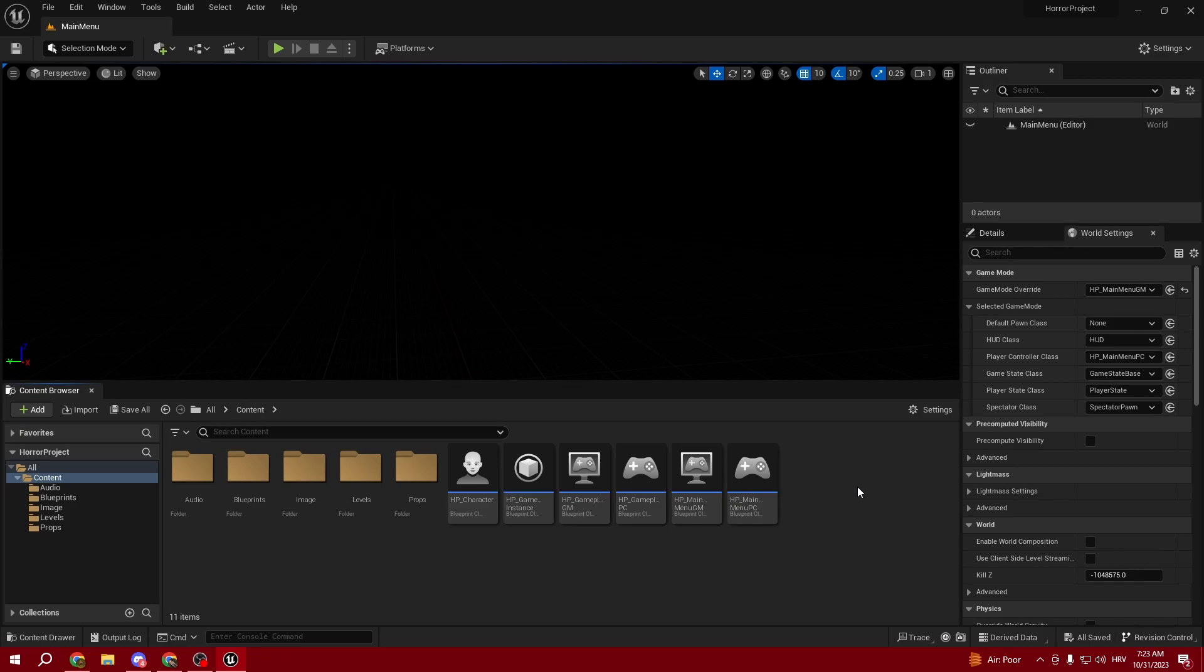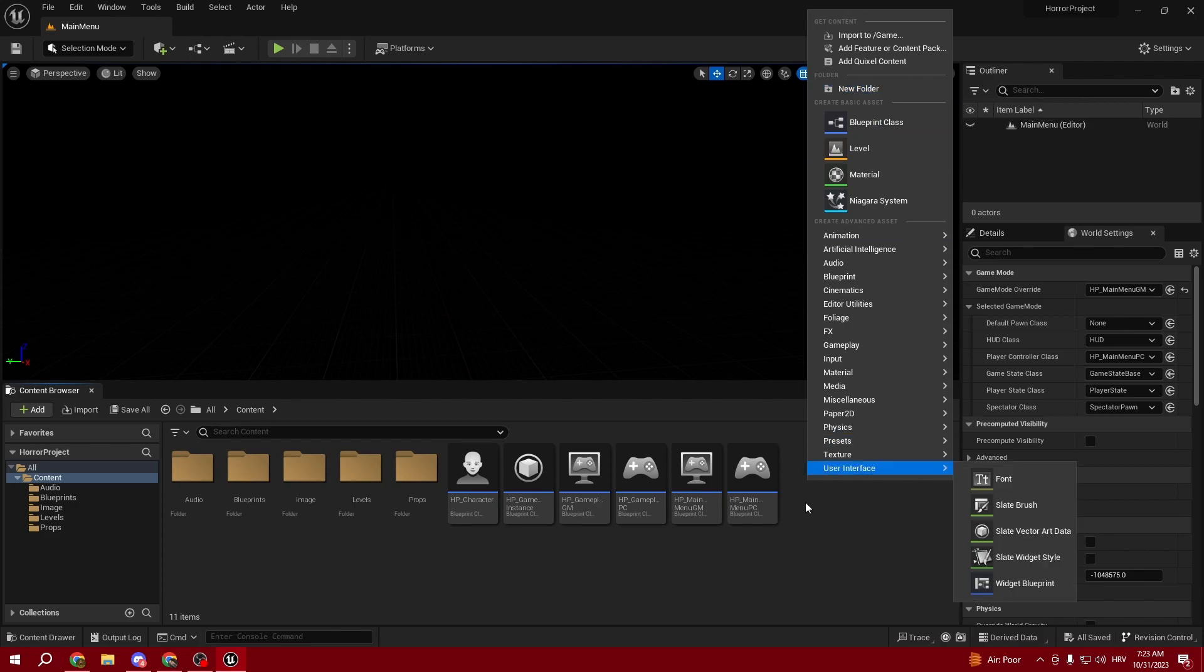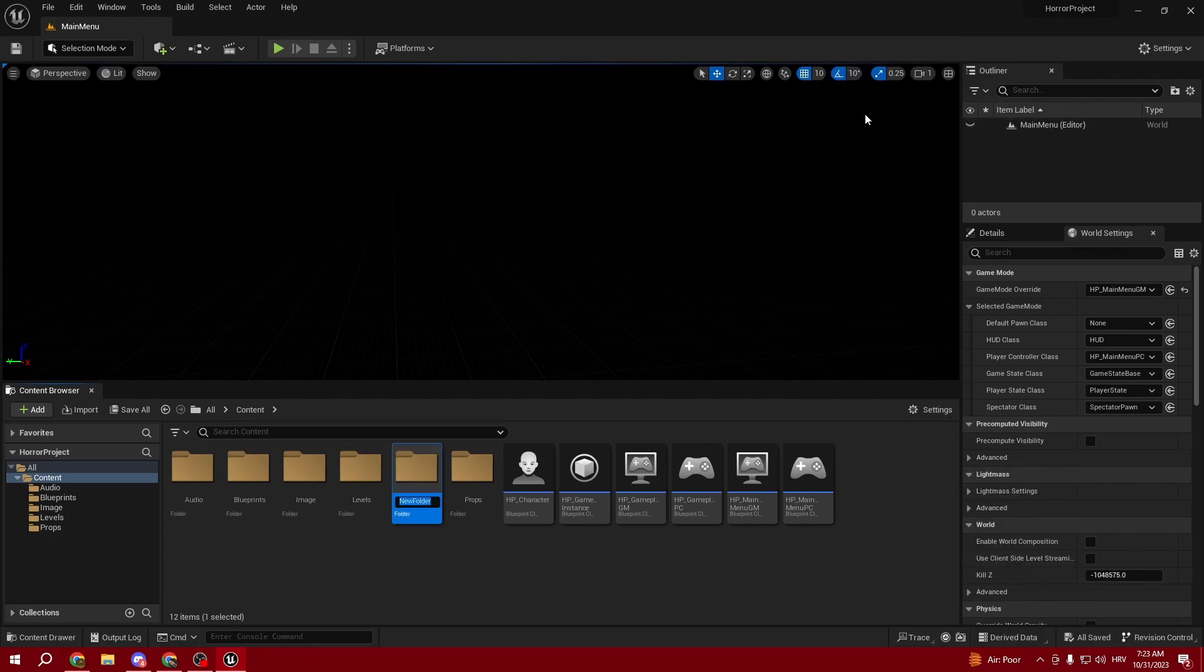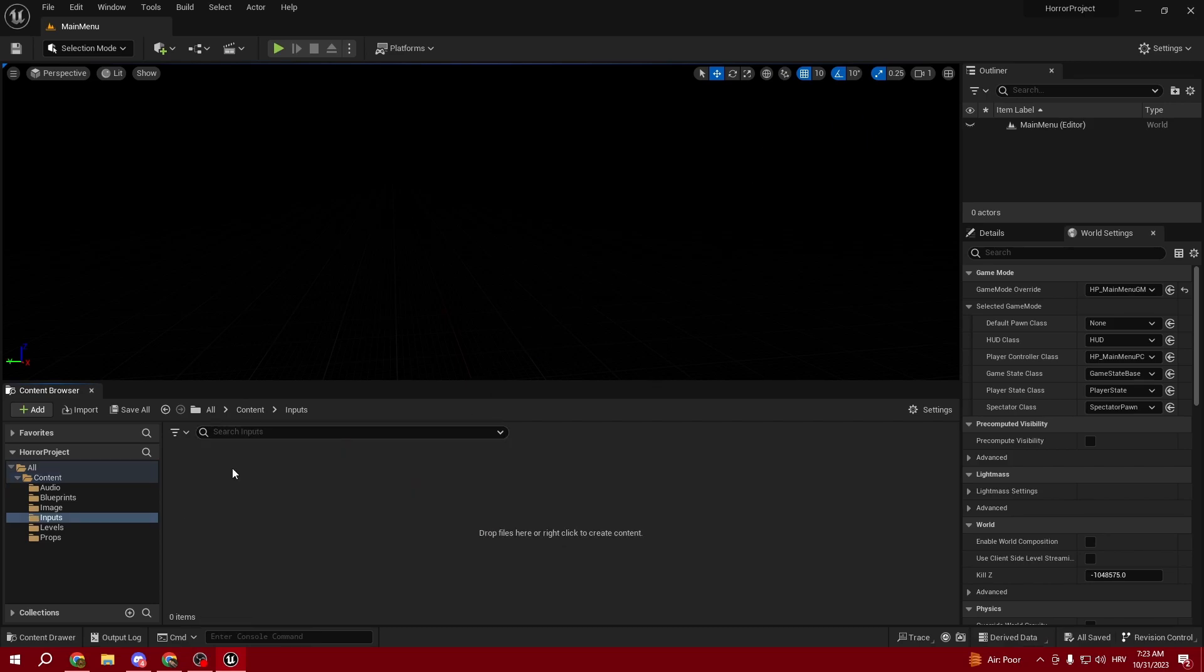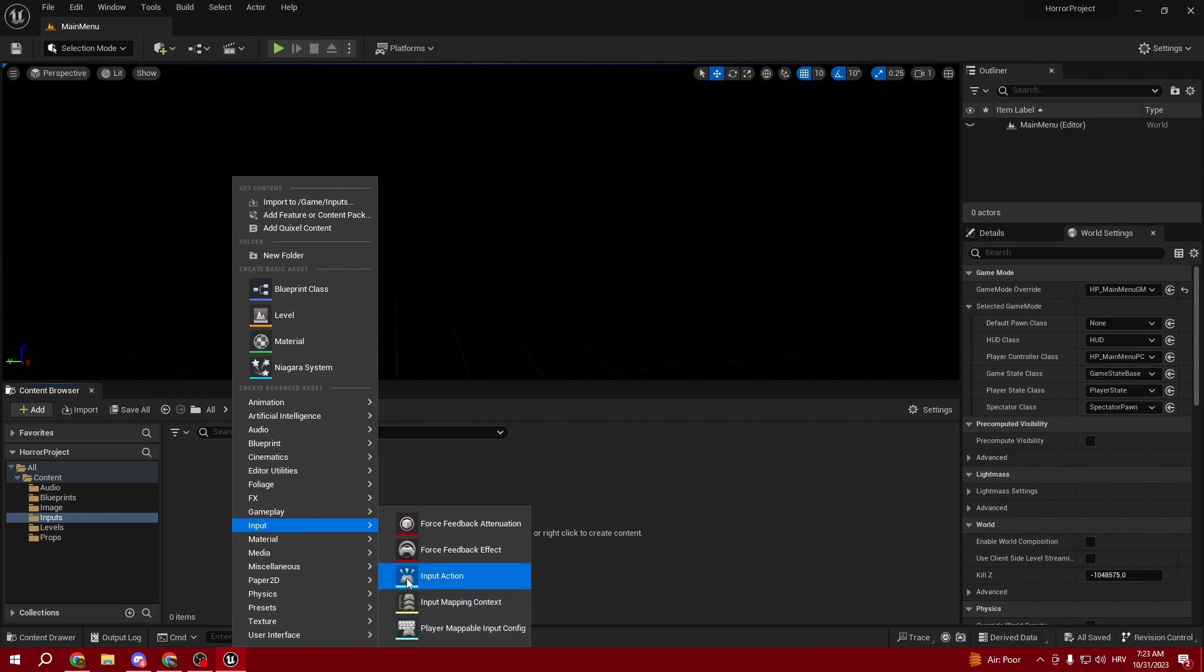Welcome back to the second episode. In this episode we're going to be setting up our character movement, so we can start by creating a new folder called Inputs. Here we're going to create the first three inputs for our video game.